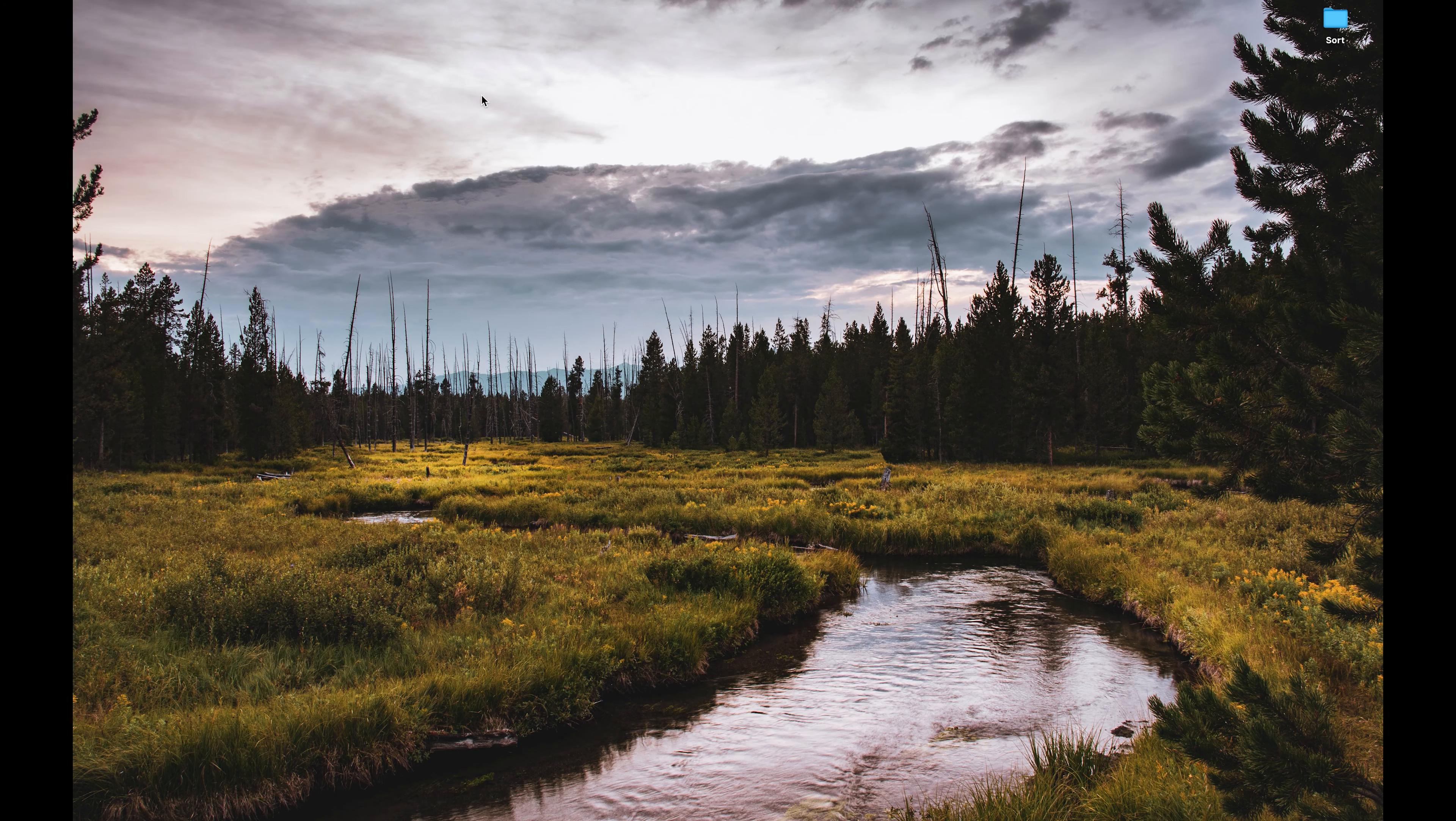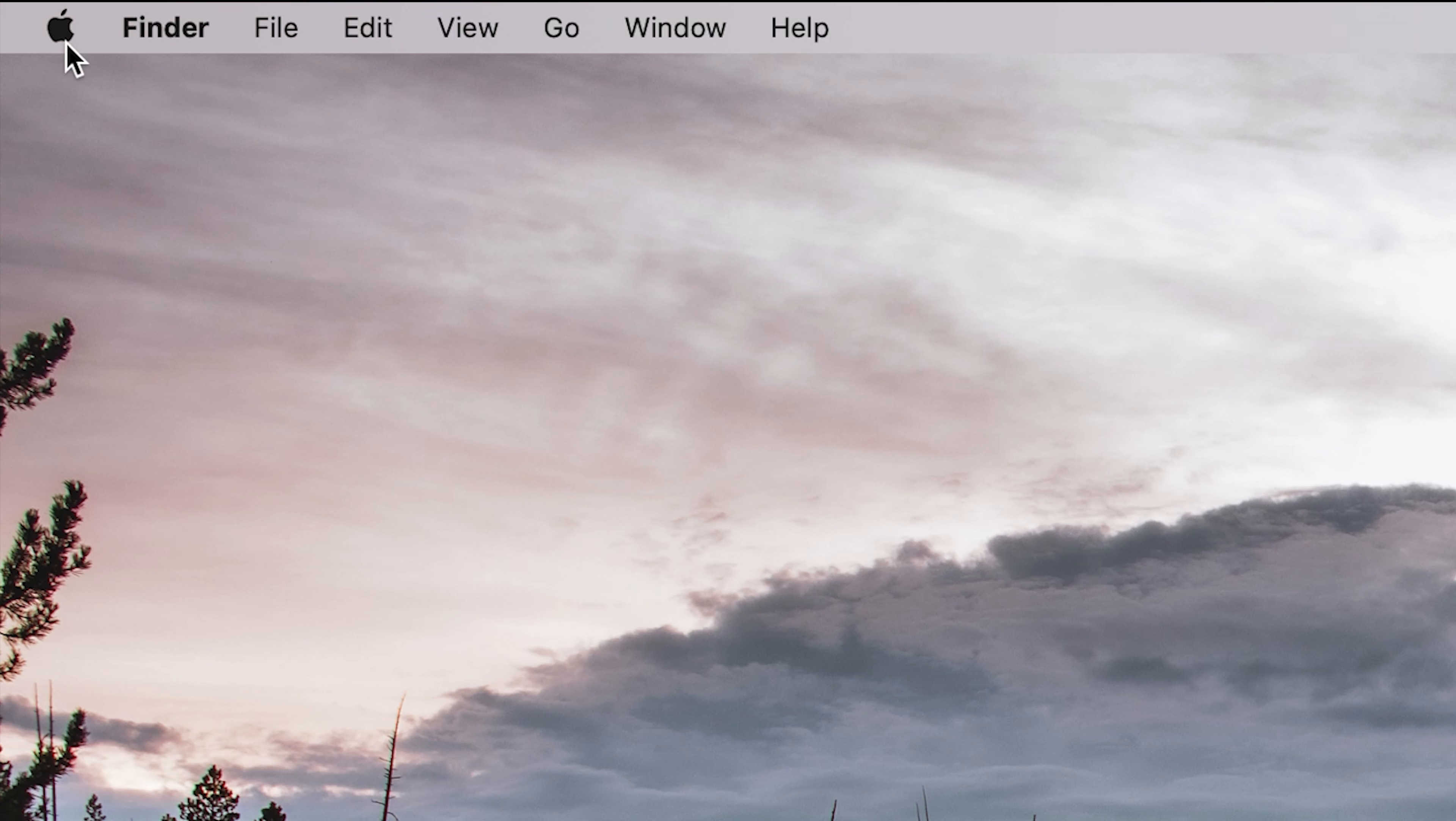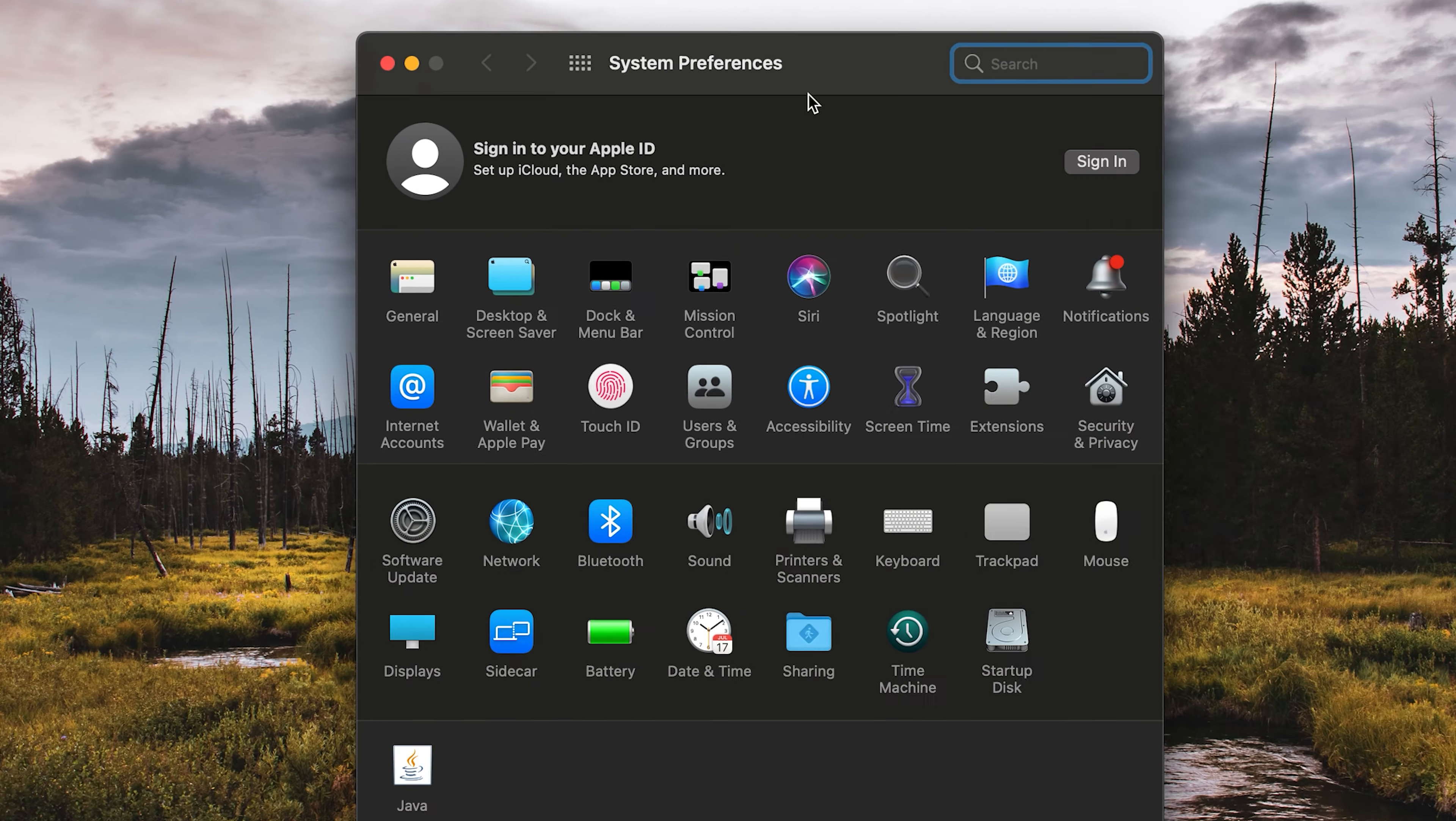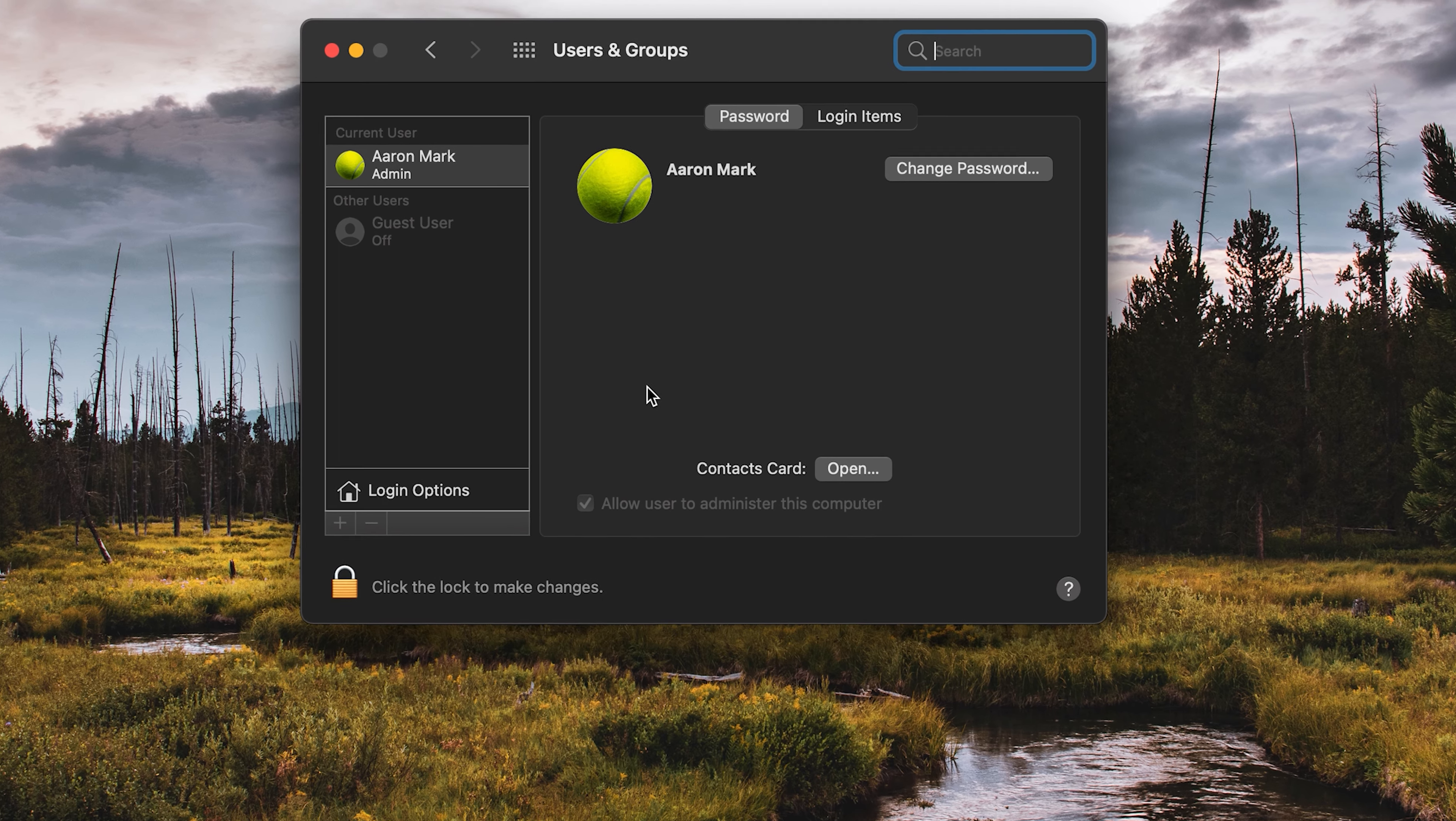All you're going to do is go up to your Apple menu right there at the top and left click on the Apple icon. From here, click on where it says system preferences, and it's going to load up the system preferences. We're going to look for users and groups and click on it.